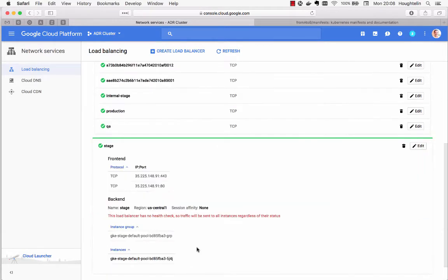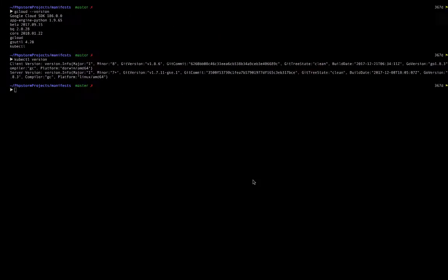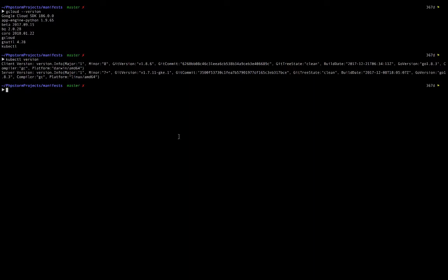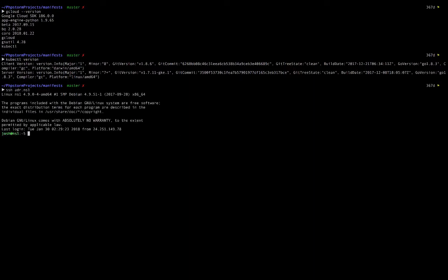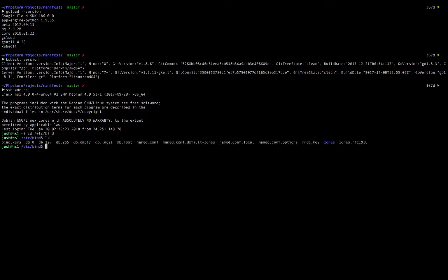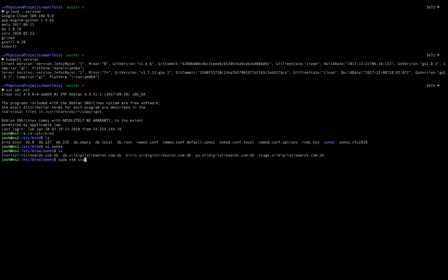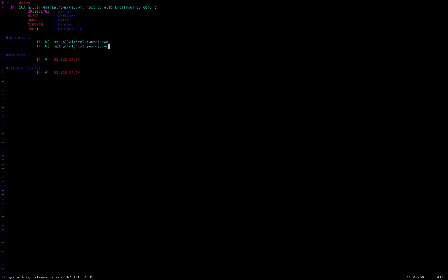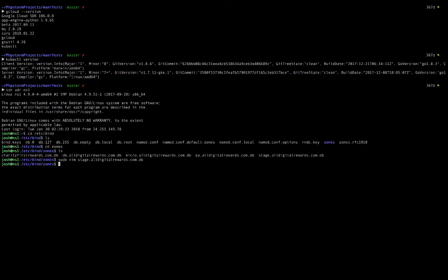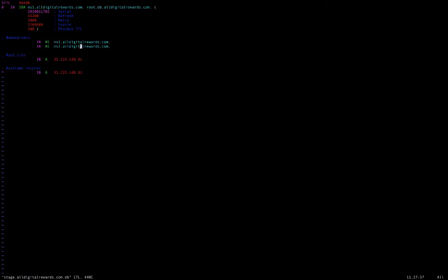Now once we have this created, it should give us... Now I've got this IP address to our load balancer. There's not going to be anything there yet, but let's go ahead and jump on our name server. We're going to point everything at stage to this IP address. Let's go ahead and update this. What is it, the 29th today? There we go.